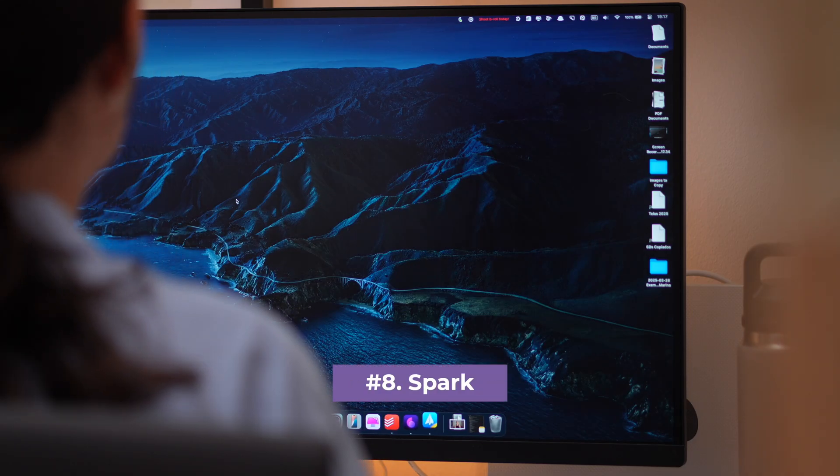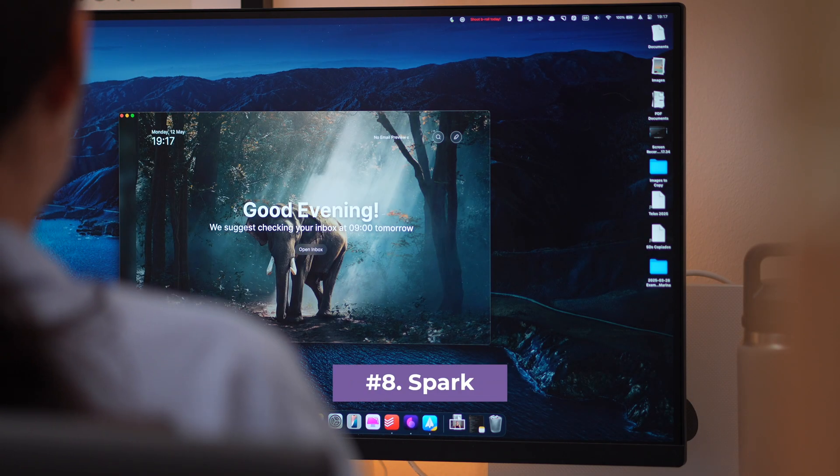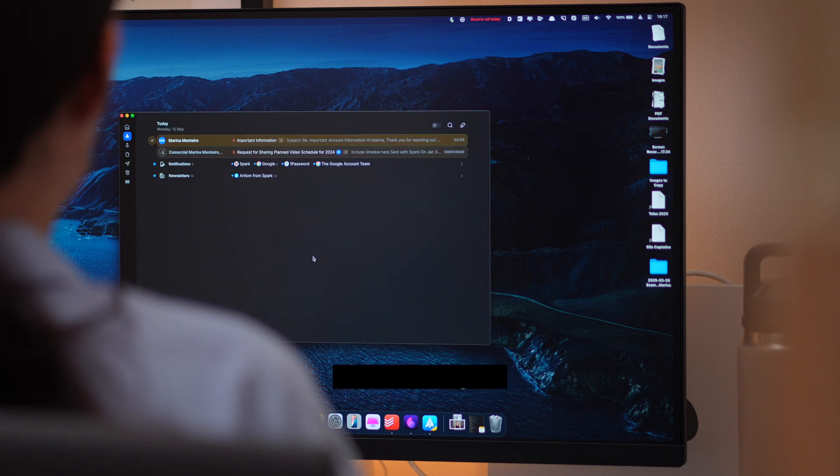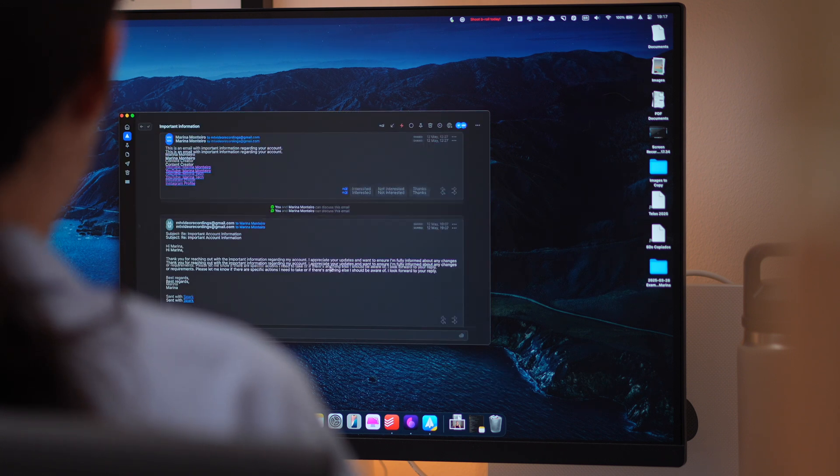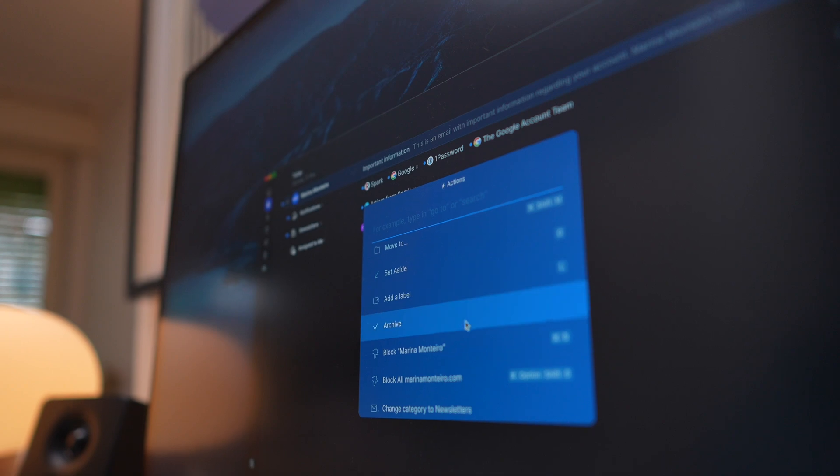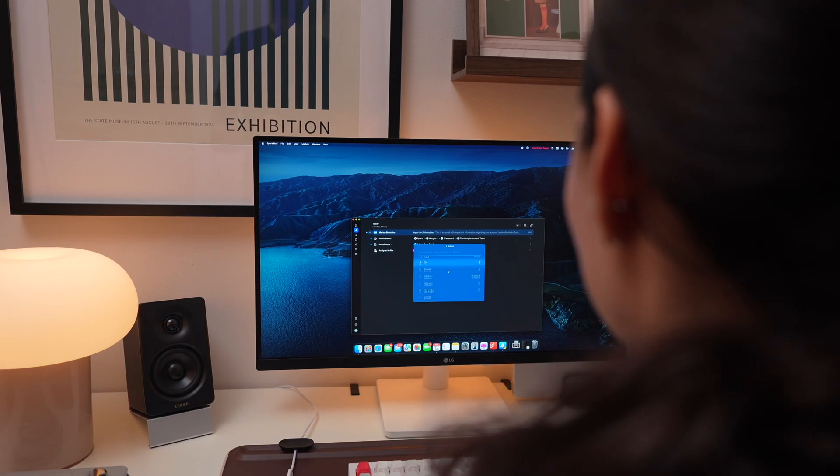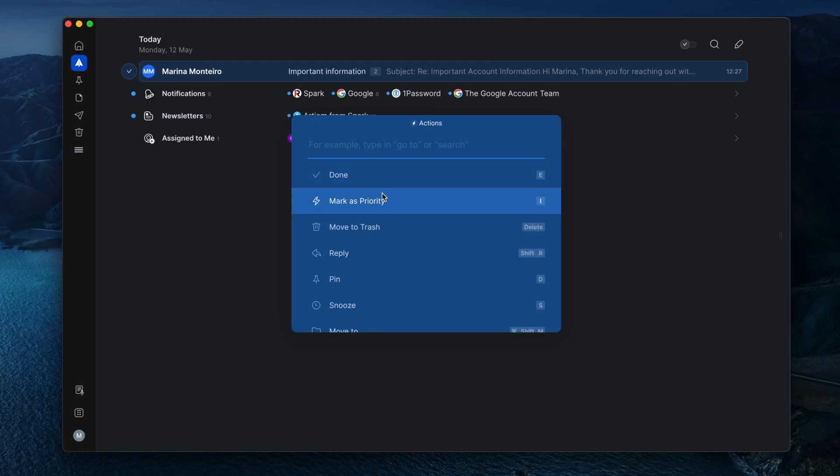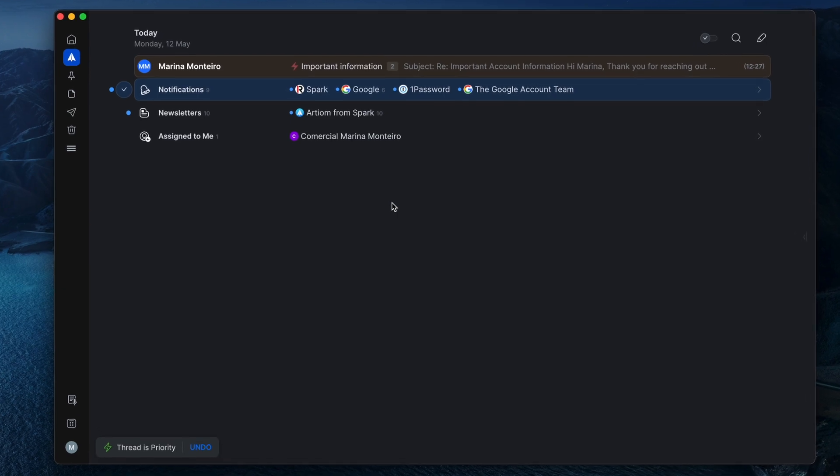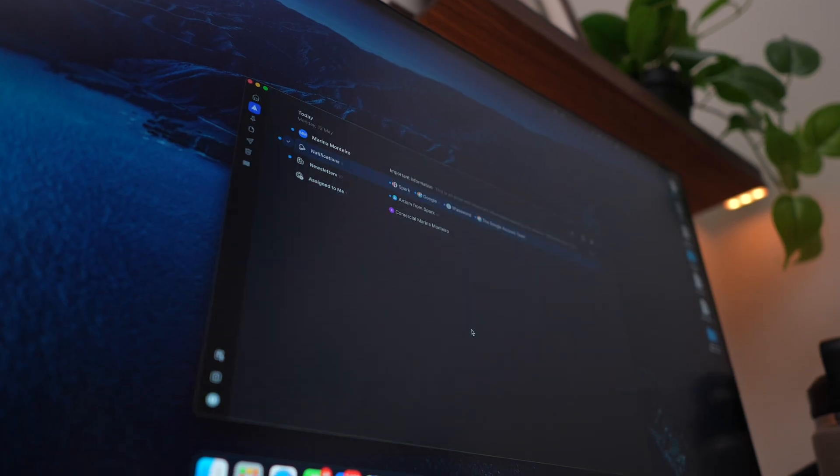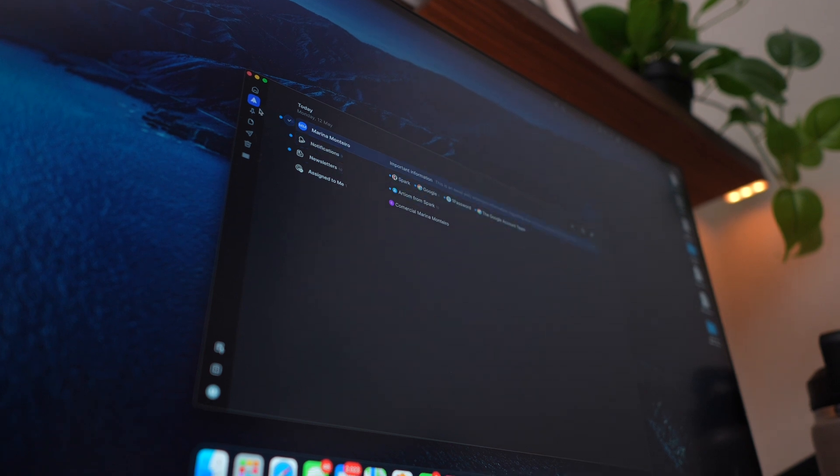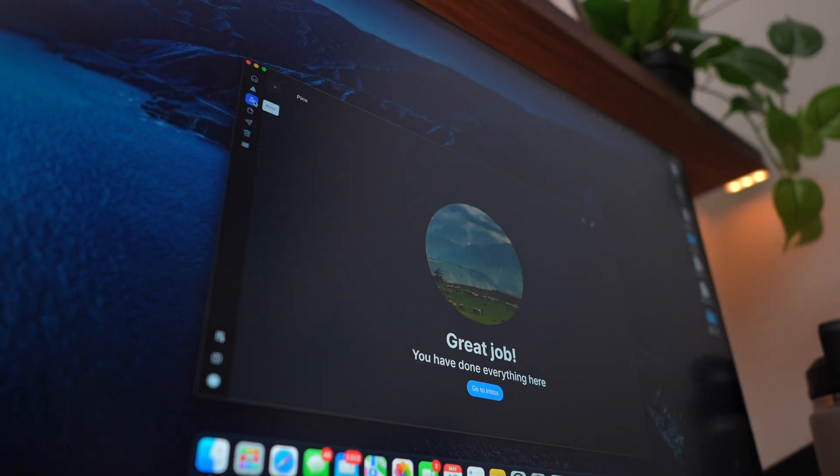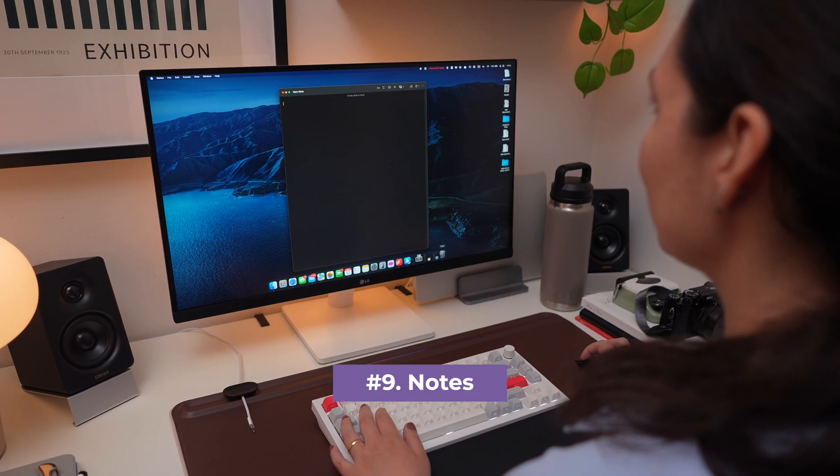Next, Spark is more than just an email app. It's built to help you take control of your inbox and stay focused. With features like priority email, quick replies, and smart inbox, it keeps clutter out of the way so you can get to what matters. Whether you're managing work emails or personal messages, Spark makes communication faster, more organized, and way less stressful.